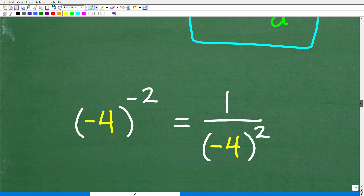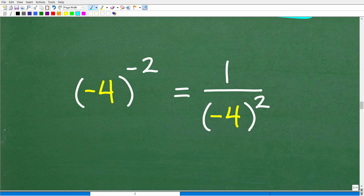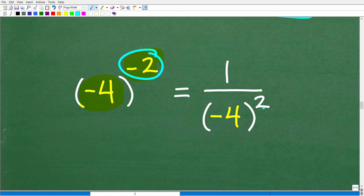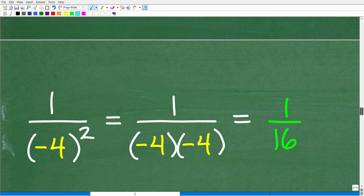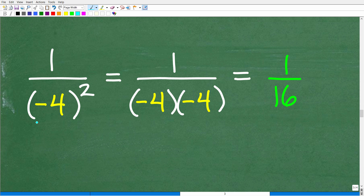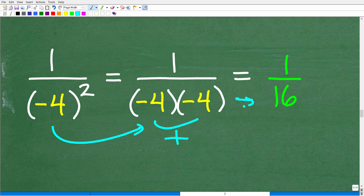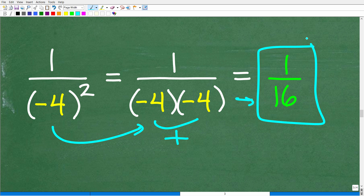Now we can finish the problem. Negative four to the negative two equals one over negative four squared — our base is still negative four, we are only changing the sign of the exponent. So we have one over negative four to the positive two. Negative four is in parentheses, so that's negative four times negative four, which is positive 16. Therefore this equals one over 16.